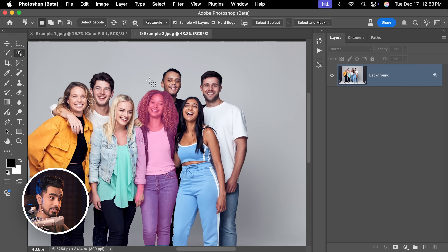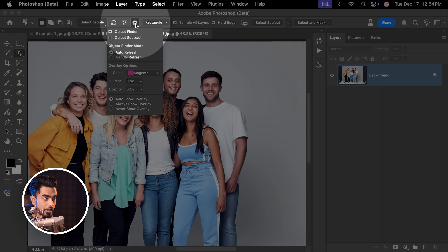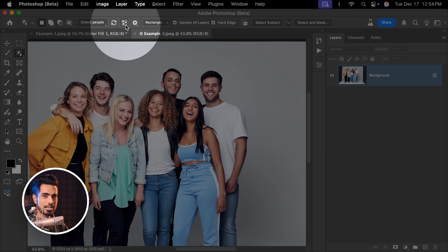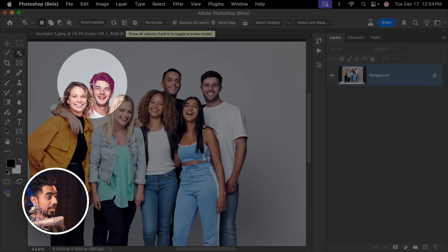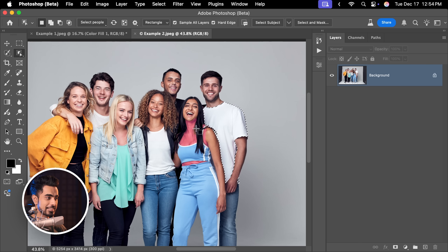As you hover over these options, it shows you which area it is targeting. Alternatively, you can directly hover over the image. For that, you want to make sure that you go to Settings, click on the gear icon, make sure Object Finder is checked, and Auto Refresh is turned on so that every time you make a change, you don't have to refresh it. Now just hover over whatever you want to select, click and it is selected.